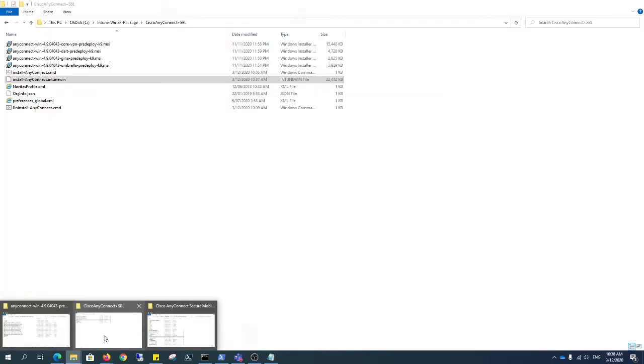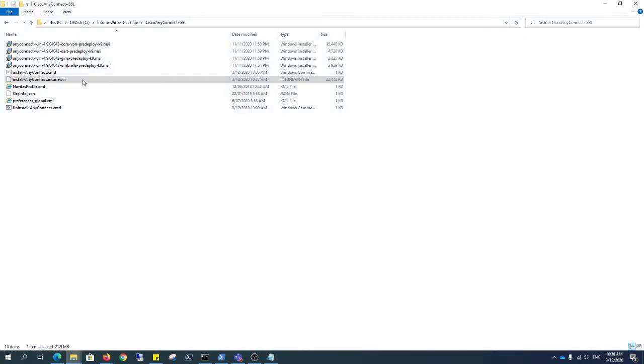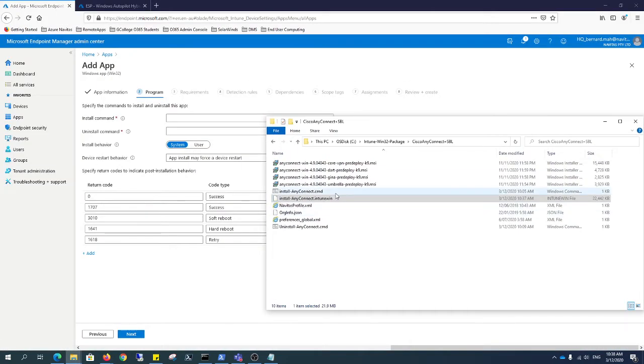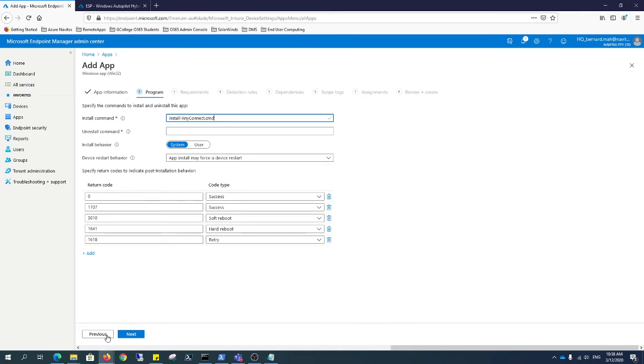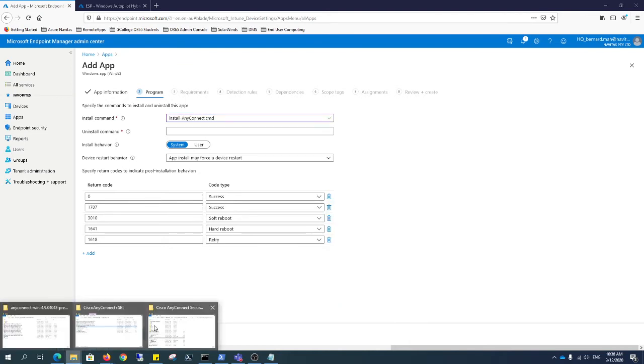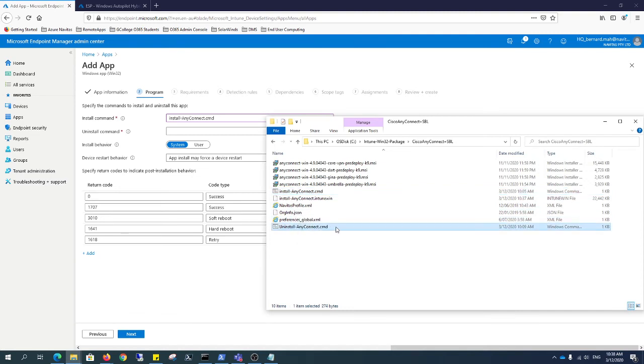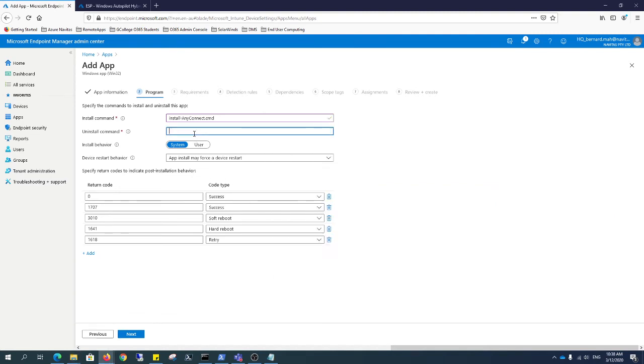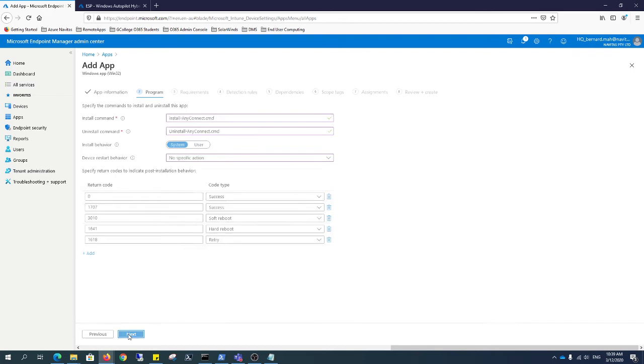This is an application that's not going to be shown on company portal. I'm going to click next on this. Program files. The thing you really want here is your install commandlet. Just do this. And with the uninstall, it's this. Copy this. Install behavior system. We're talking about device restart behavior. We're putting no specific actions because we don't want it to restart. Click next.